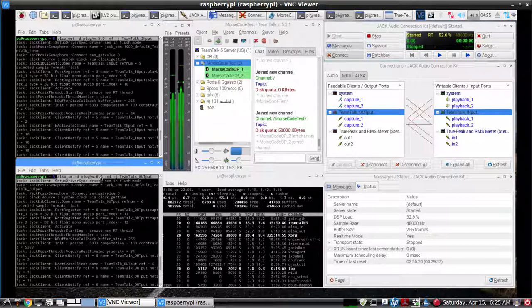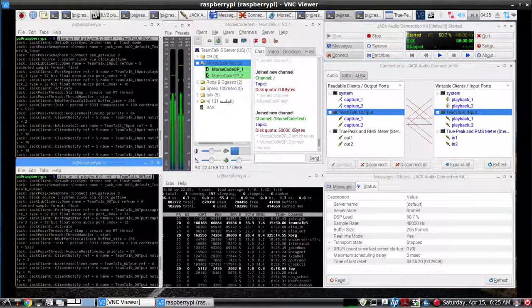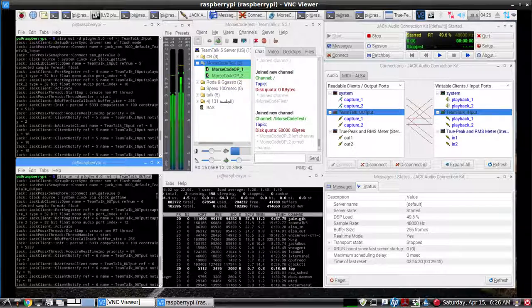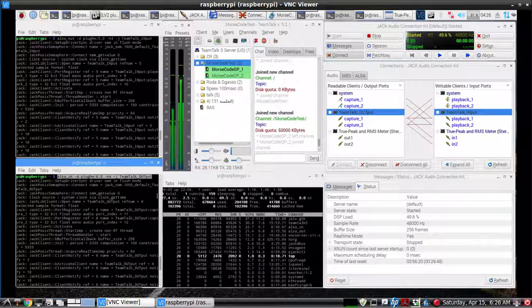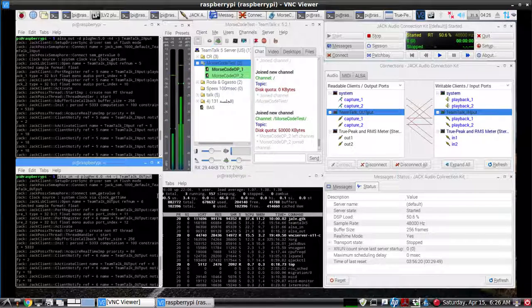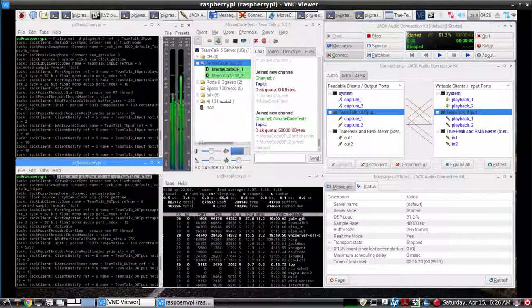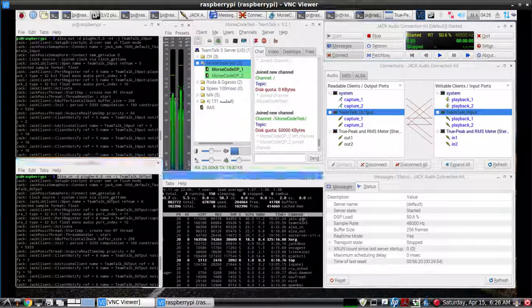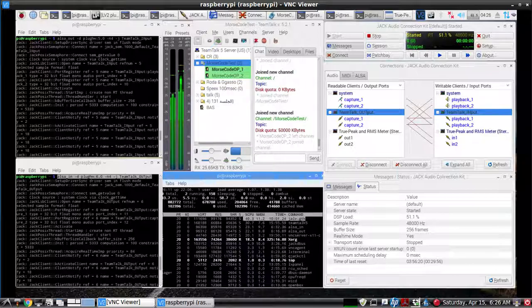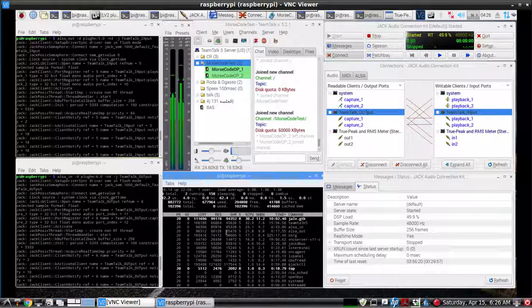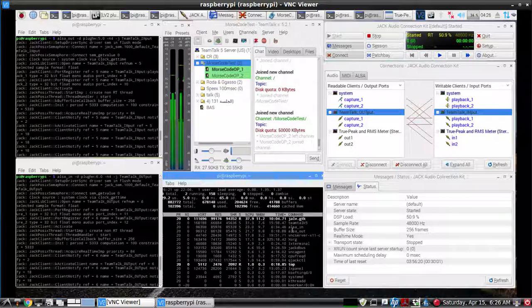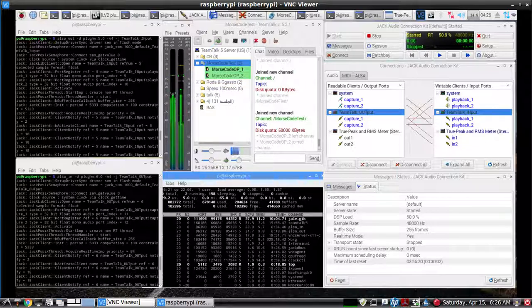That would be regarded as a clear channel station, right? As close as you can get. There really aren't any exact clear channels left, but yes, that's right. And every night at sunset, we would have to throw a couple of switches and go directional. I think we were protecting WGN in Chicago.